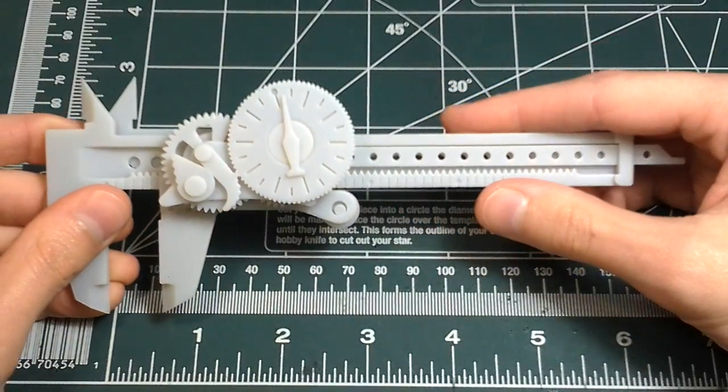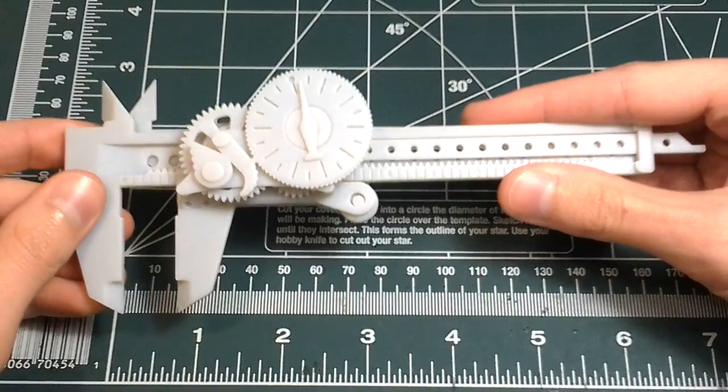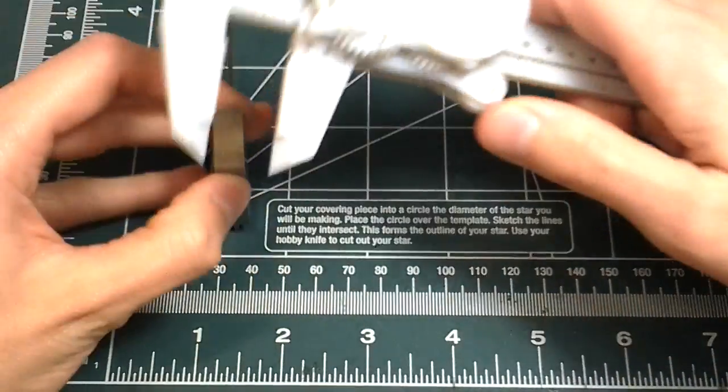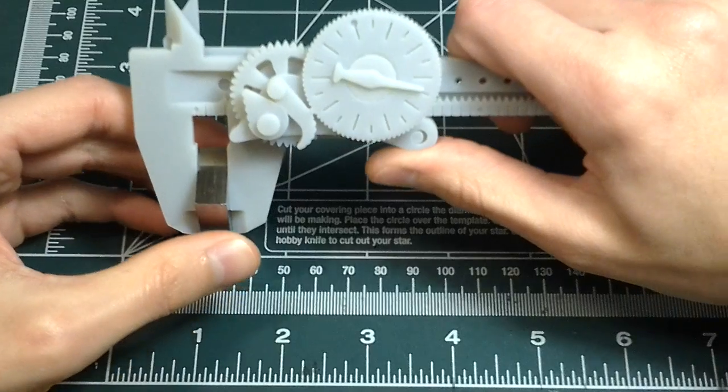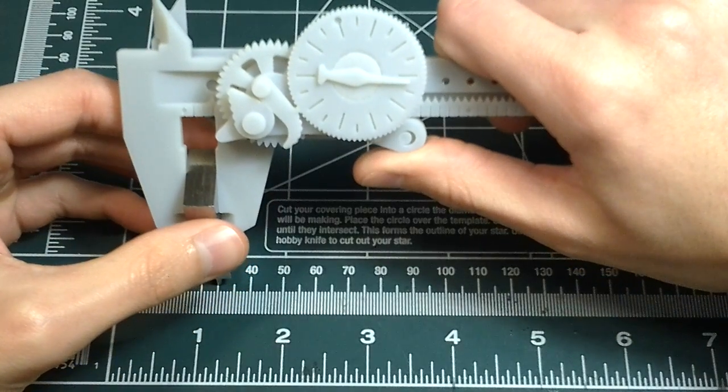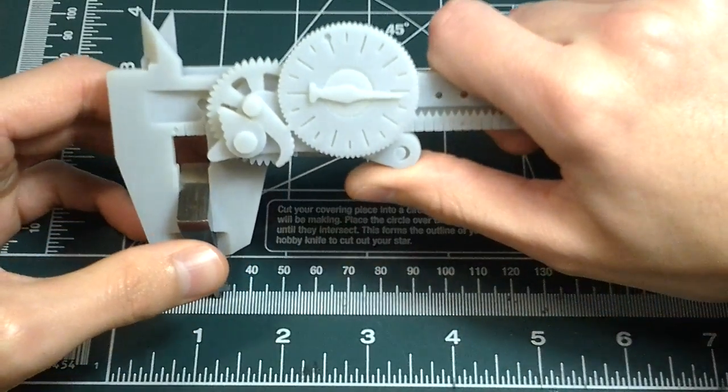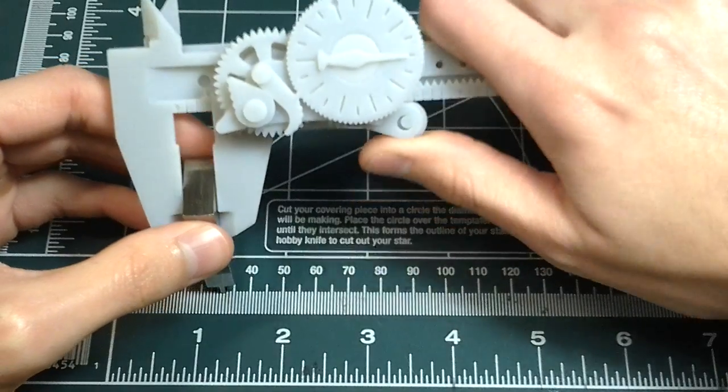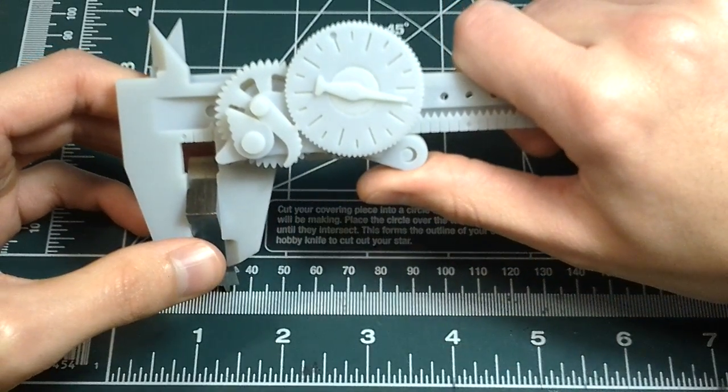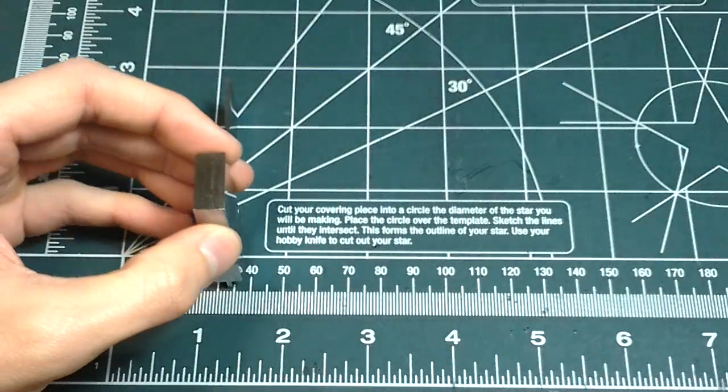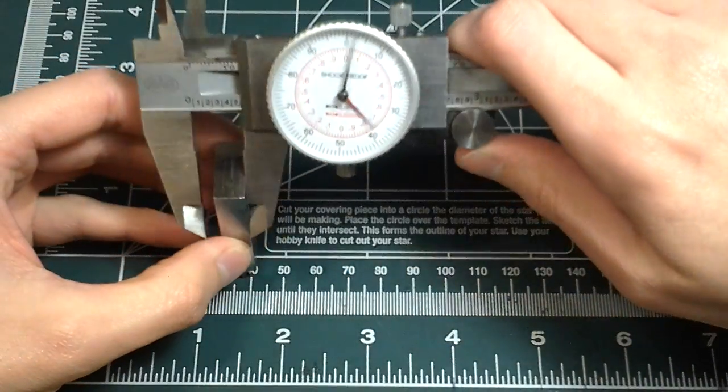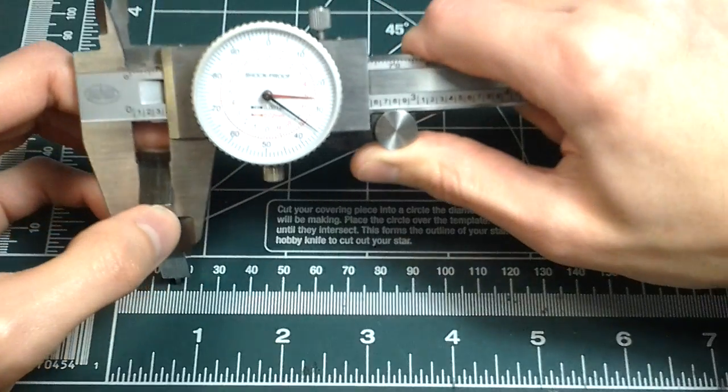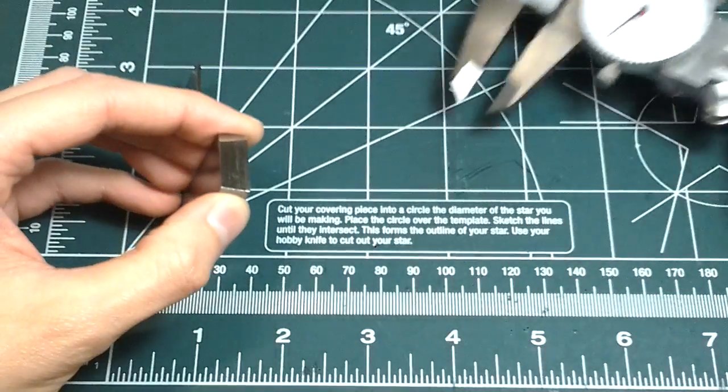Now I'm going to measure a couple things to give you some idea of how these calipers compare to the real thing. That's about 0.331, 0.33, about 0.334. And the real calipers say 0.335. Not bad.